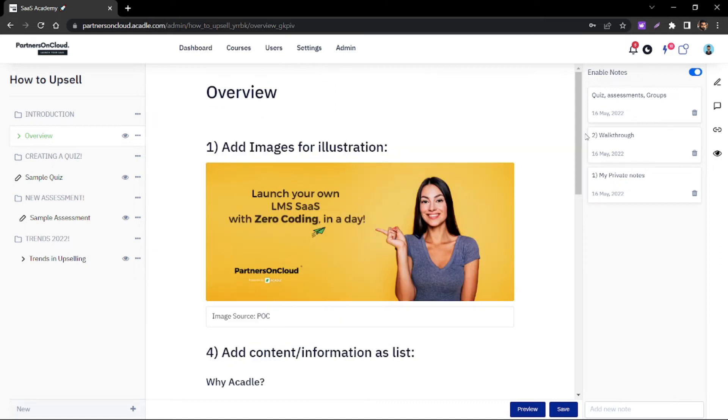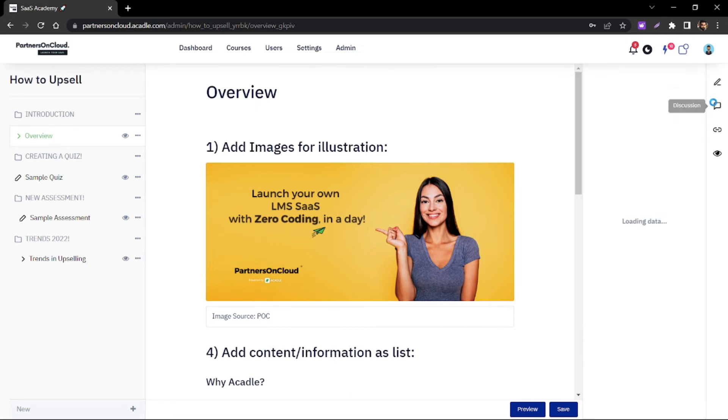Within the lessons, you also have the option to enable notes so that your users can have their private notes for each individual lesson.